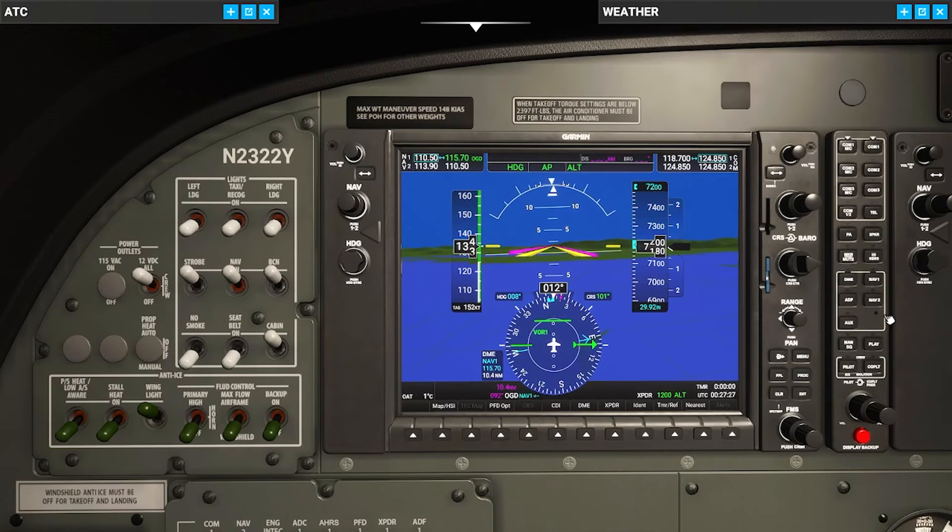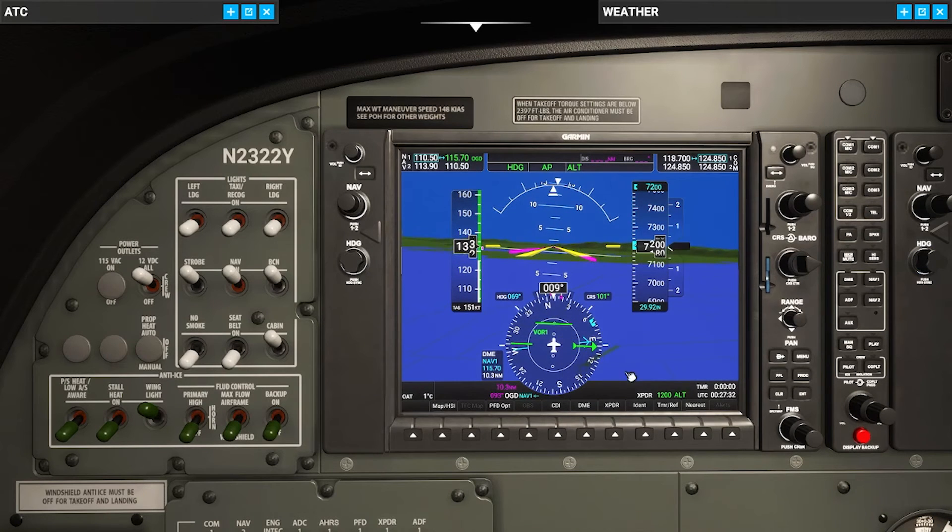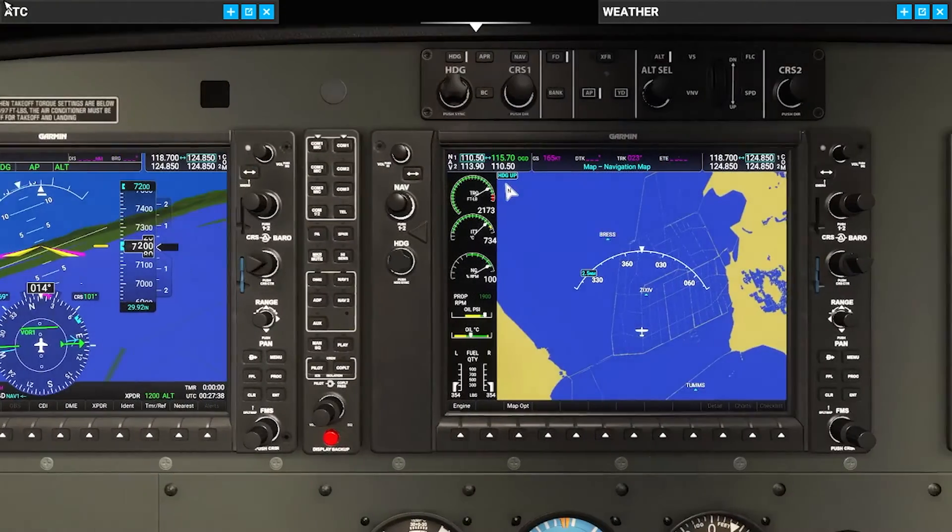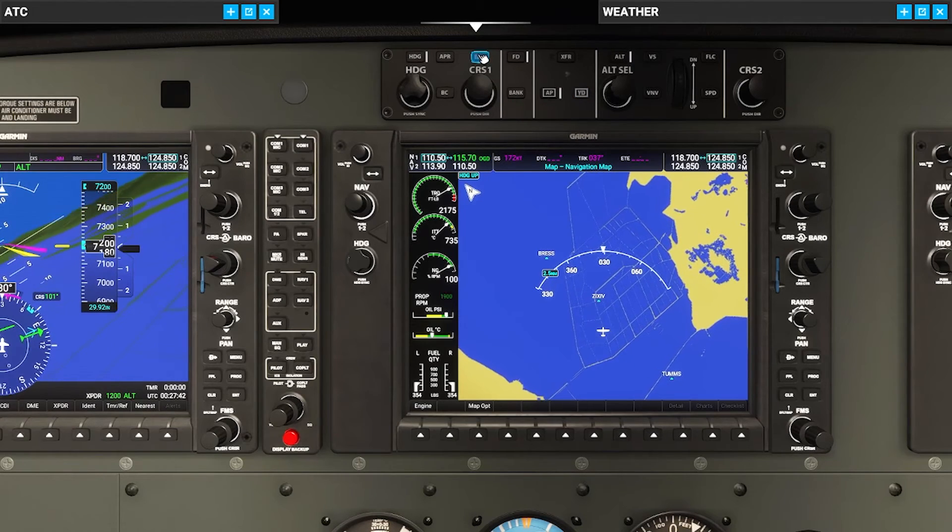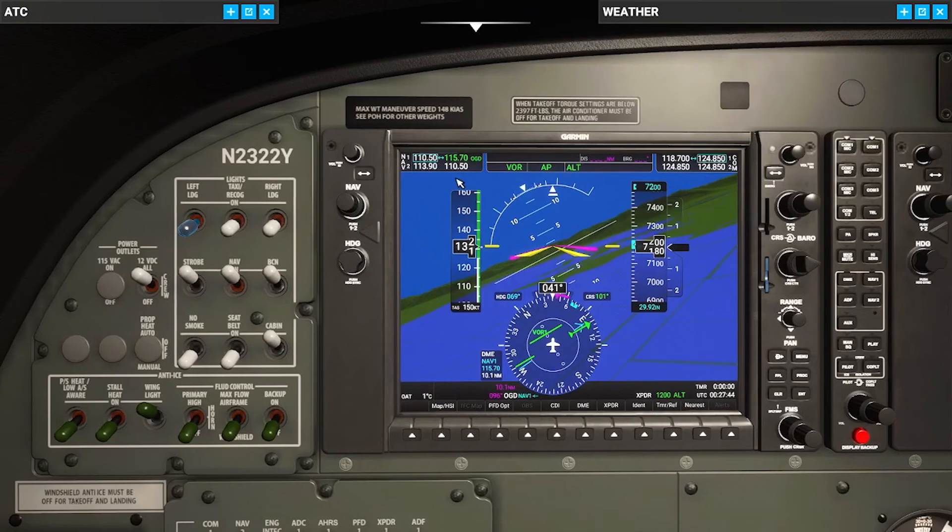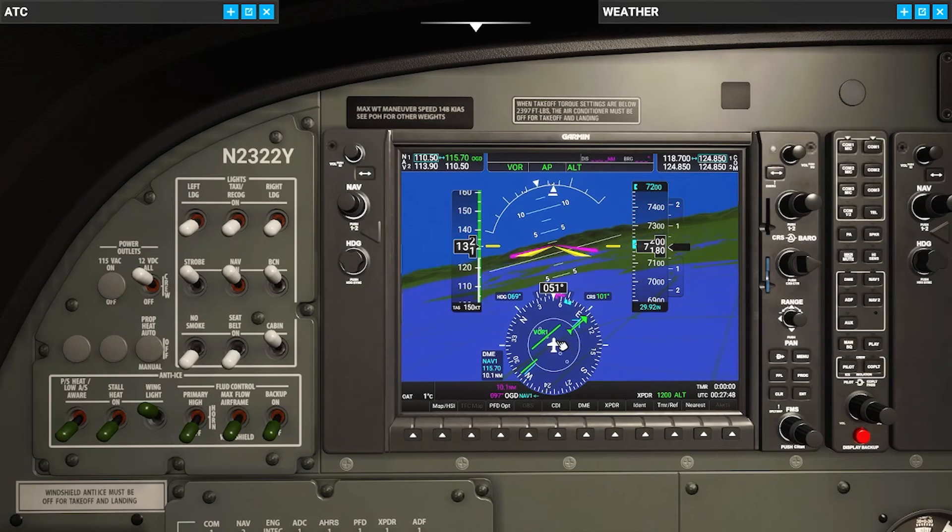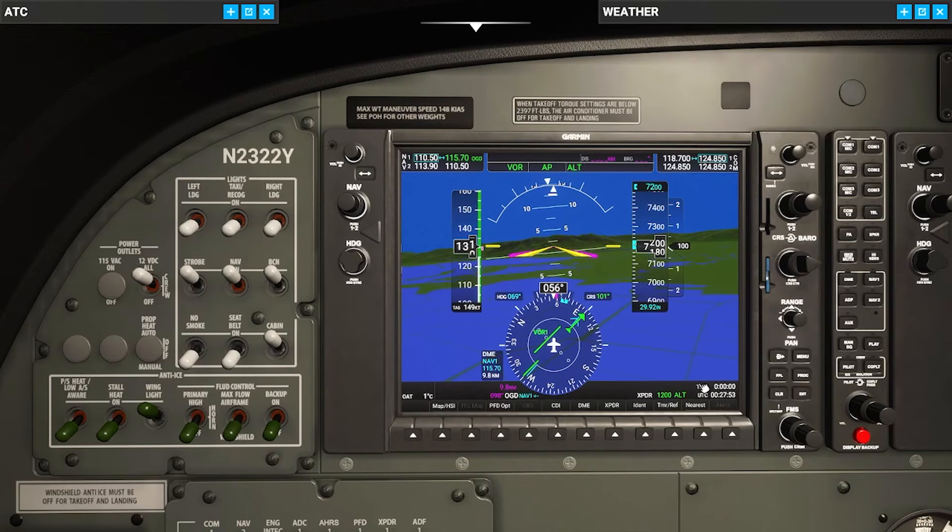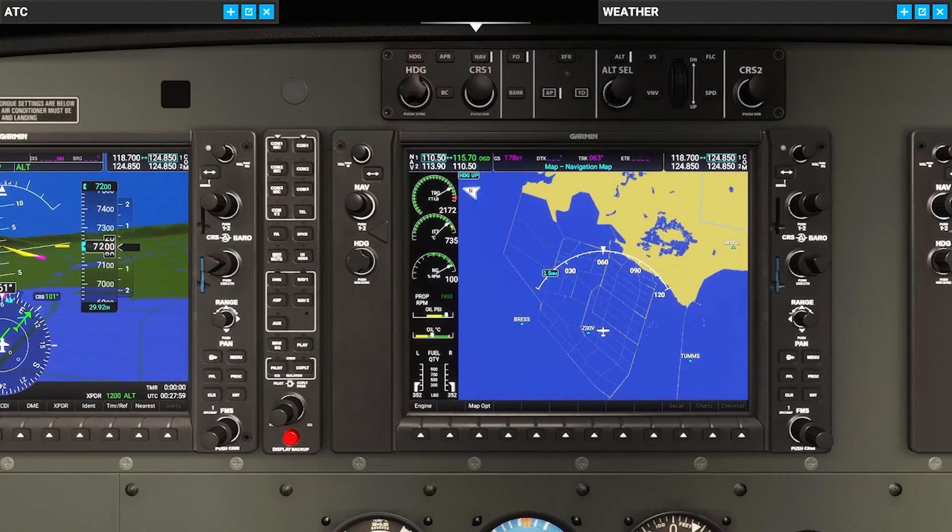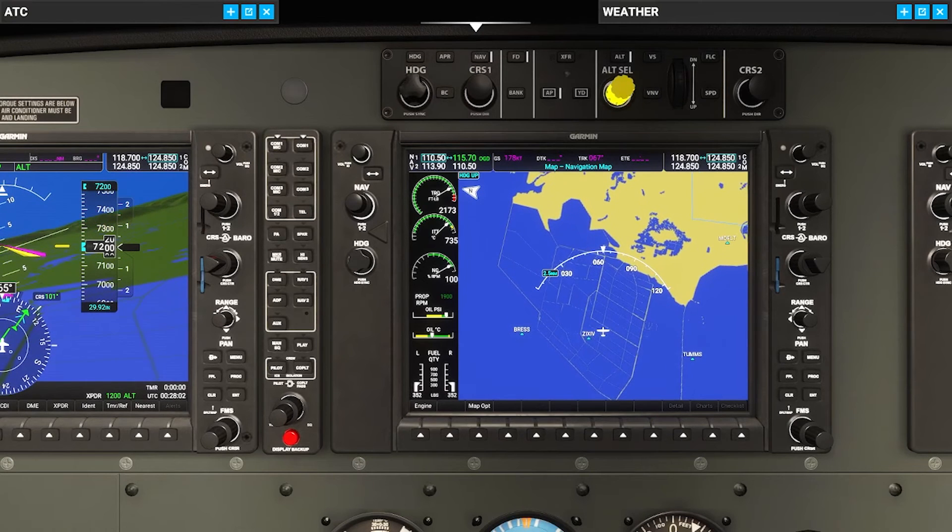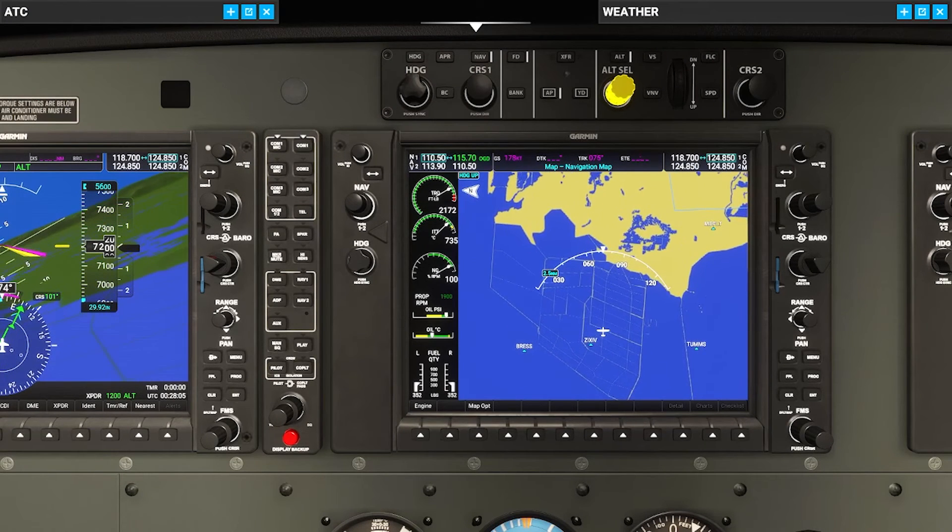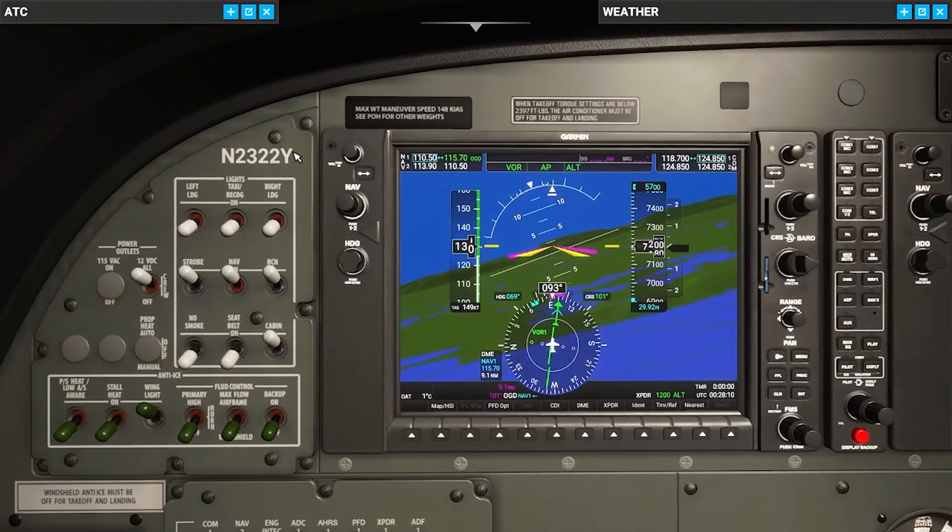Okay here it comes so let's go ahead and start turning. I'm actually going to hit nav so that we intercept this and continue on that way. So let's come over here and hit the nav button. Boom, there we go. We are on the VOR. It's going to intercept this. Now it's going to stop paying attention to that bug and we now need to come down to 5700 feet. So let's go ahead and set that altitude. As you can see here we need to come down to 5700. There it is right there.